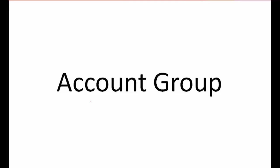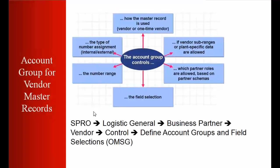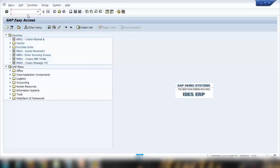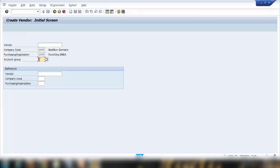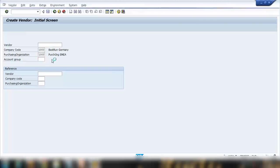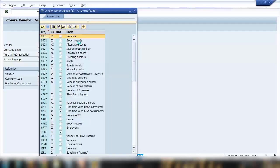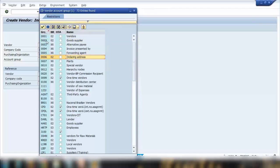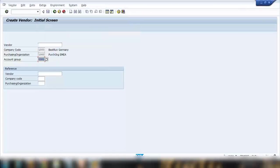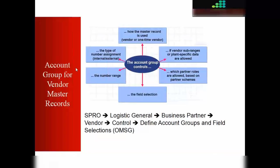Let us start with the first part: account group. What is the account group for a vendor, how do we customize it, and what functionalities does it provide? Just to refresh your memory — when we used transaction XK01 to create a vendor, we used the account group there. The account group is mandatory to choose before you create a vendor.